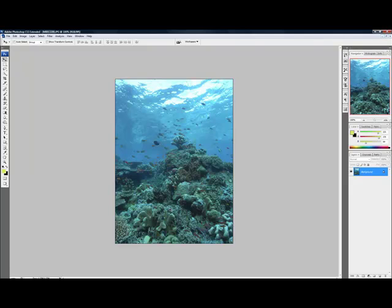But before we do any of that, I always take a copy of the original photo because we don't want to edit our original photos. So on a PC, you simply click Ctrl+J, and now you'll see we have a layer. I'll go into layers in a different presentation, but suffice to say at the moment we're not working on the original photo.